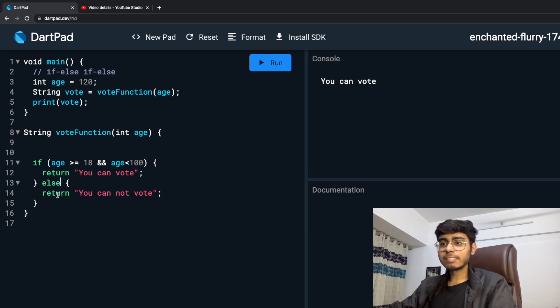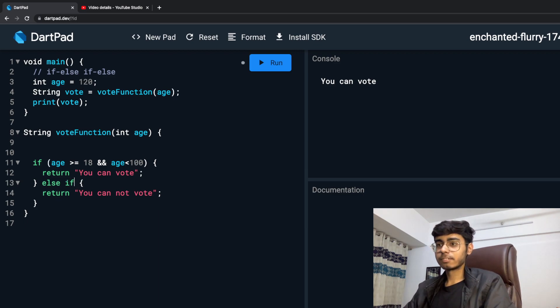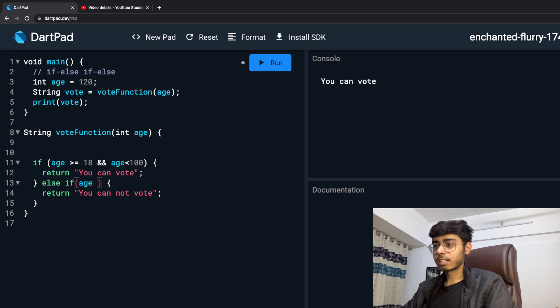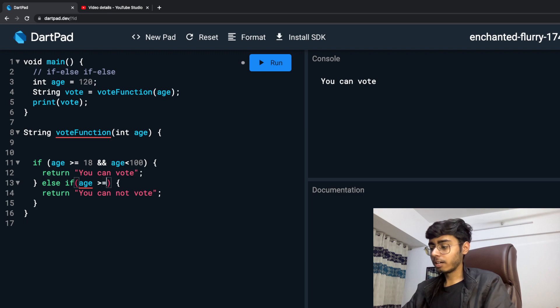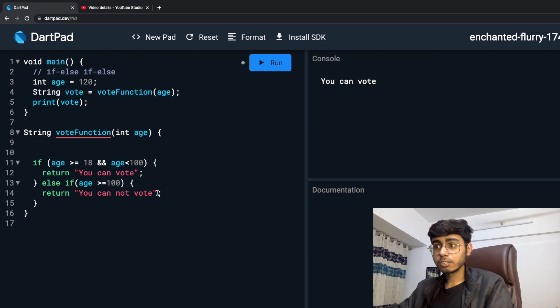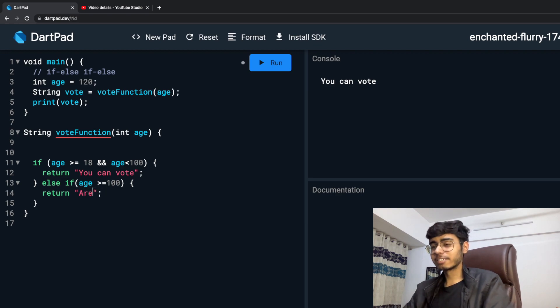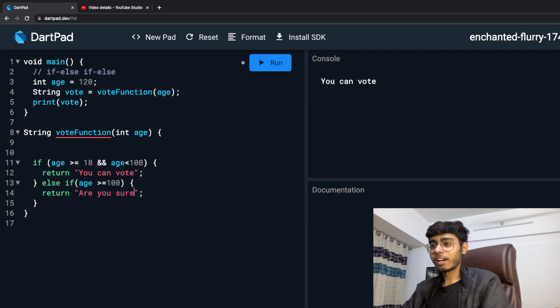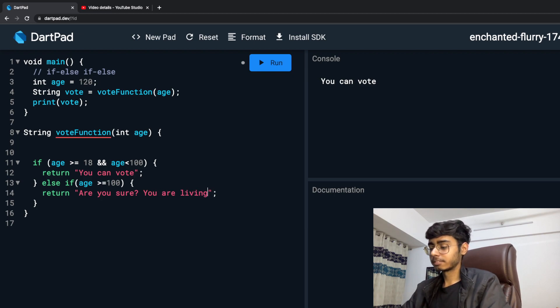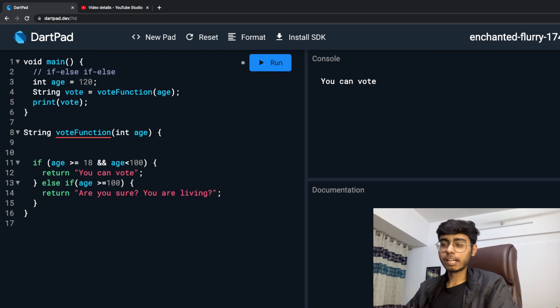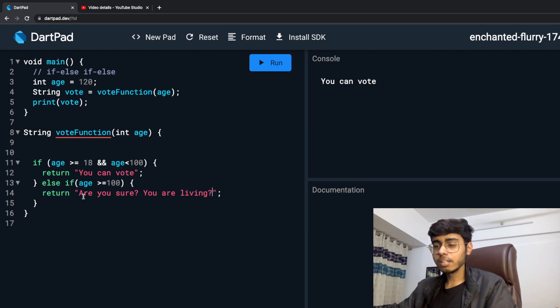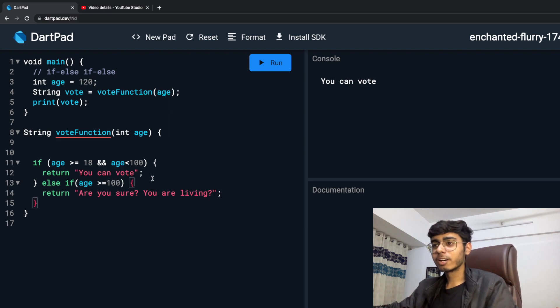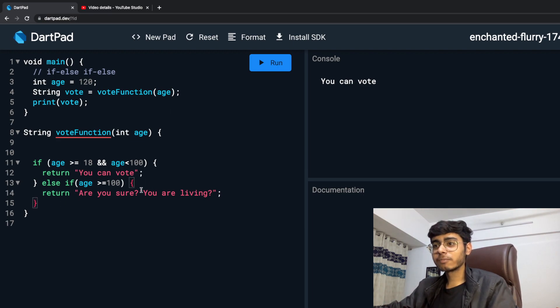Else if my age is above or equal to 100, then I am going to say 'are you sure you are living'. This is a funny sentence - are you sure you are living. This is just for fun. So else if age above 100, are you sure you are living.